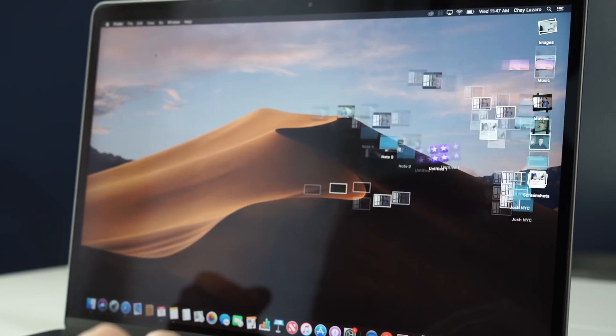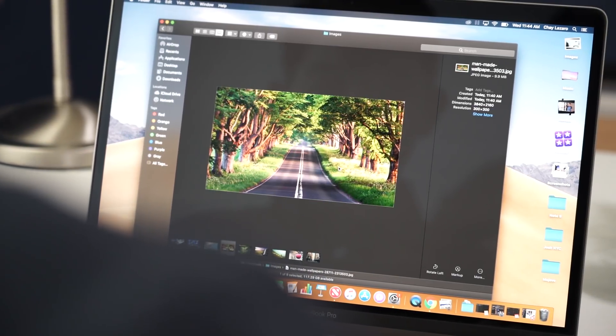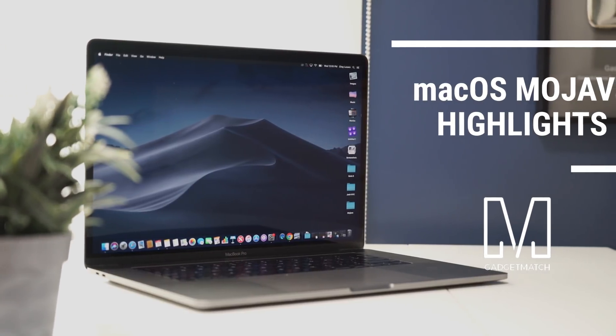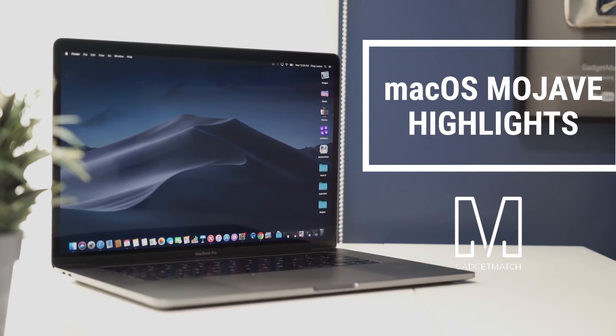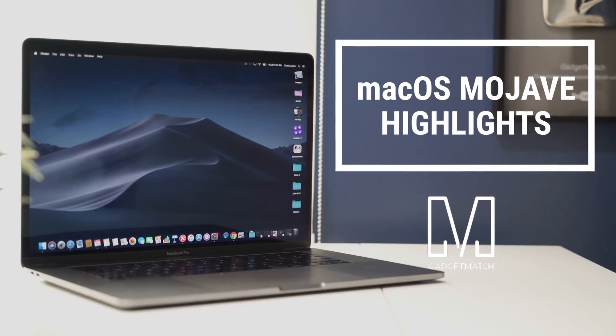This machine is running it and I've been playing around with it for about a week now, and I've gotta say I really do enjoy it a lot. So in this video we're going to walk you through our six favorite features of macOS 10.14 Mojave.